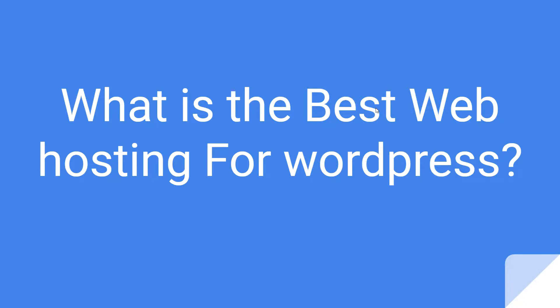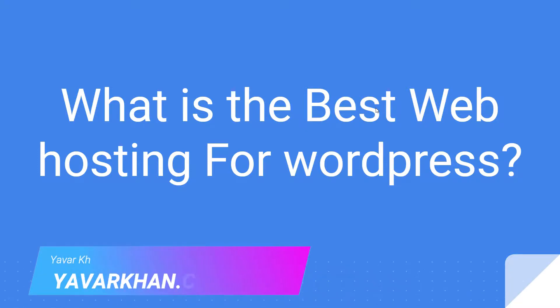In this video I'm going to tell you what is the best web hosting for WordPress. If you watch the video till the end I have a free bonus for you, so stay tuned. If you're new here, my name is Yavar Khan. I create a lot of WordPress tutorials, plugin reviews, and how to make an online brand.